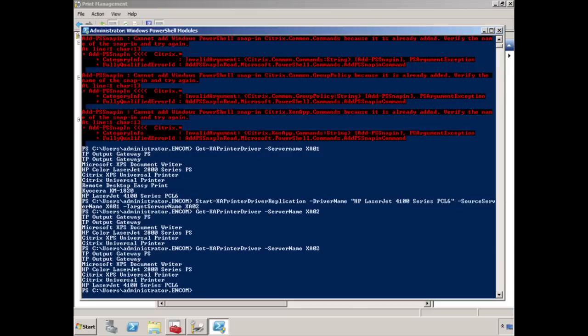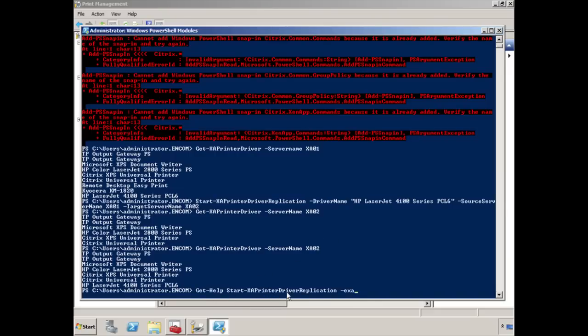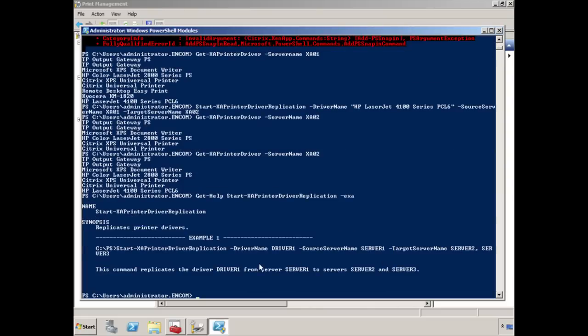There's another command that I want to show you here. If you want to get some help on the start or the replication process, what you can do is run the following command, which gets help basically on this particular command. Let's do this. If I run the following command, get help on start XA printer driver replication. If we do this, you'll see that it gives you basically some help and some examples on what you can do and what you can run.